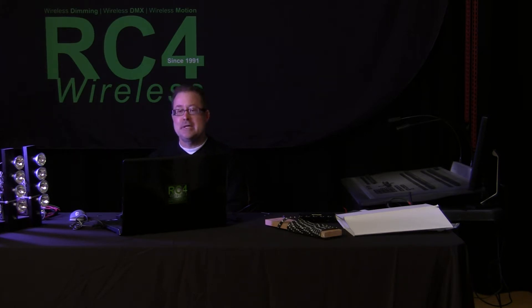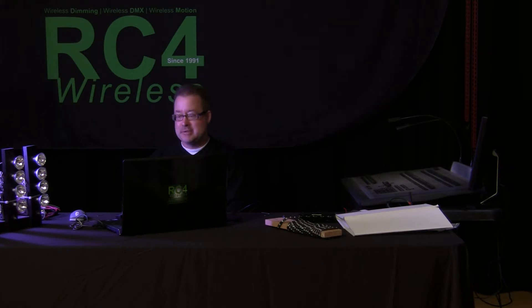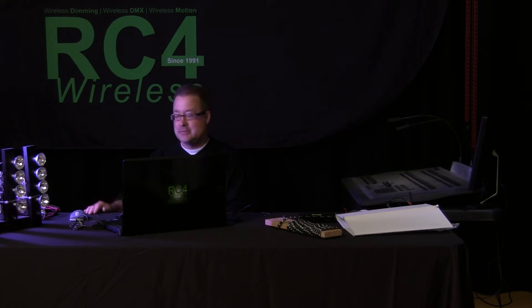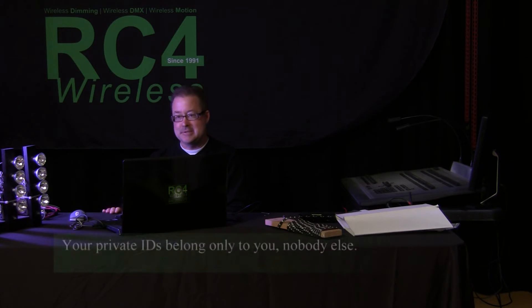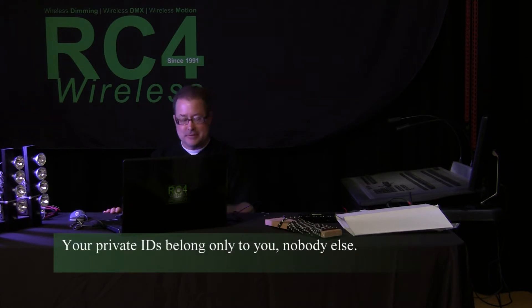We can use that to establish a connection between devices that don't otherwise know what the unique and private IDs are. So that's where we begin.